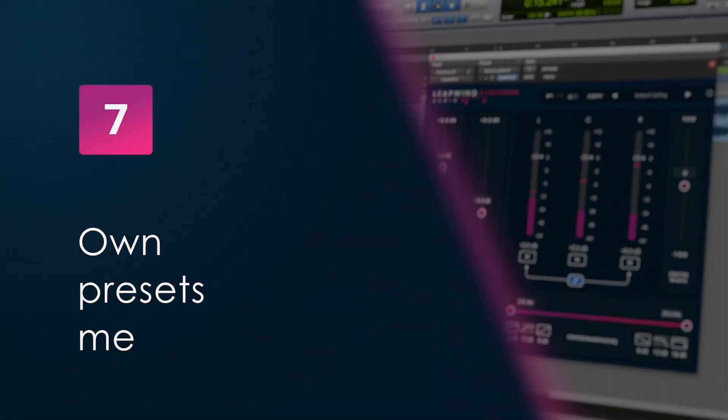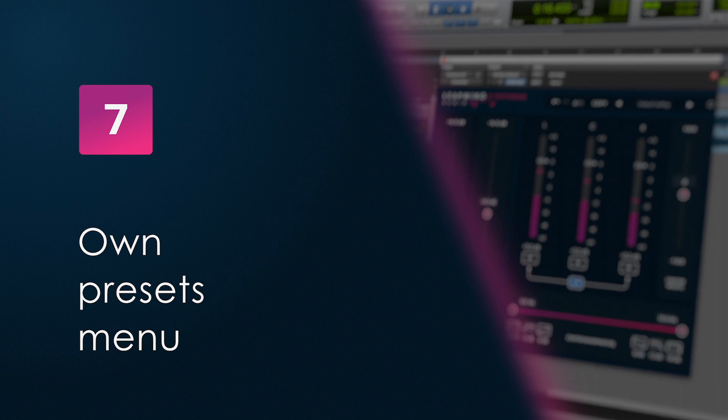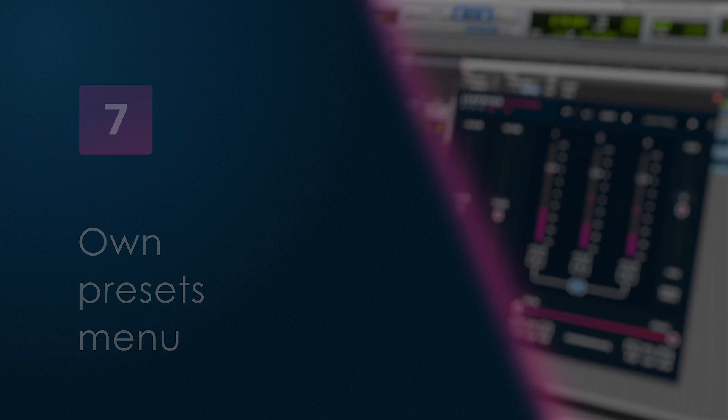Being able to do A/B comparisons between two settings makes it easier to decide which settings of the plug-in work best for that scenario. Store one of the parameters under A and the other one under B, and you can actually switch around and compare in real-time while you critically listen to your results.